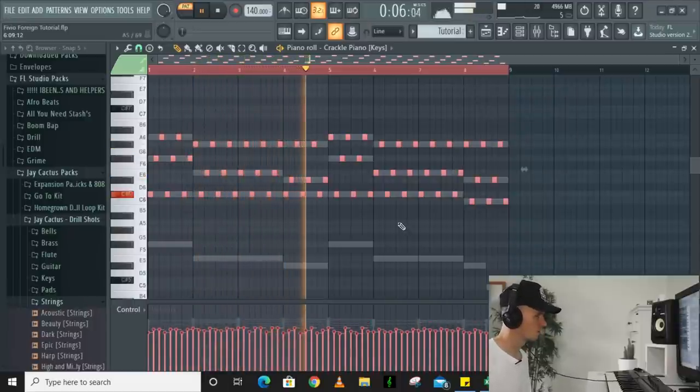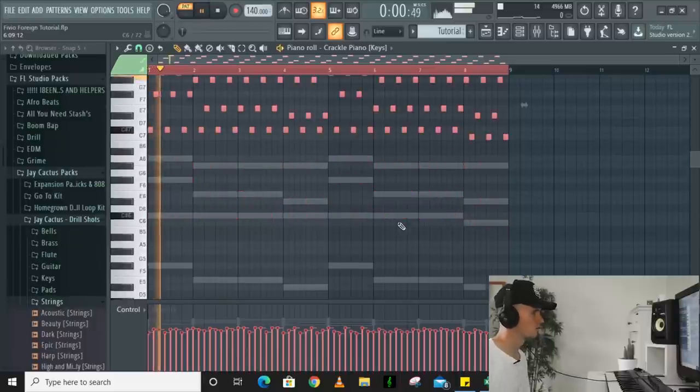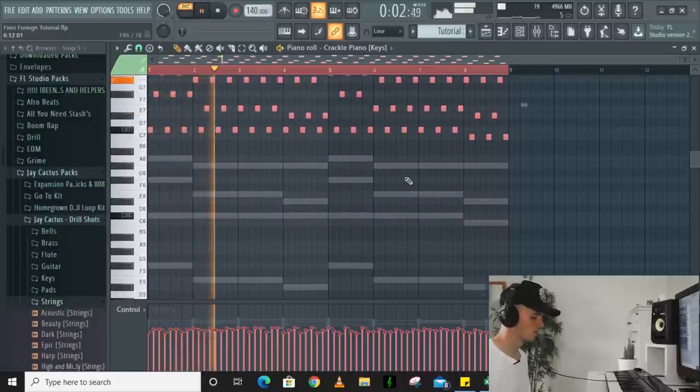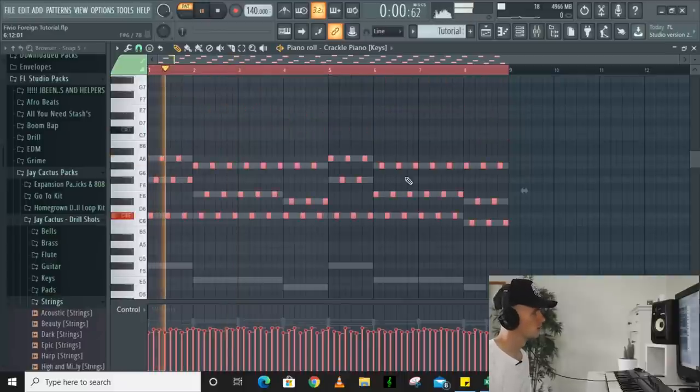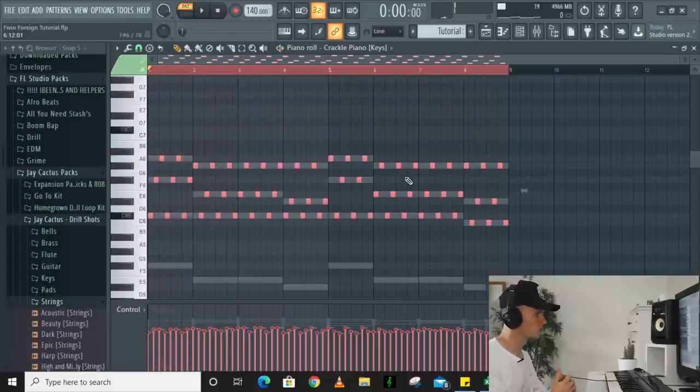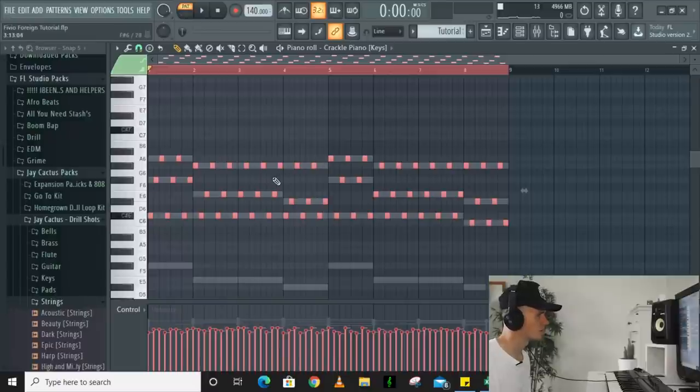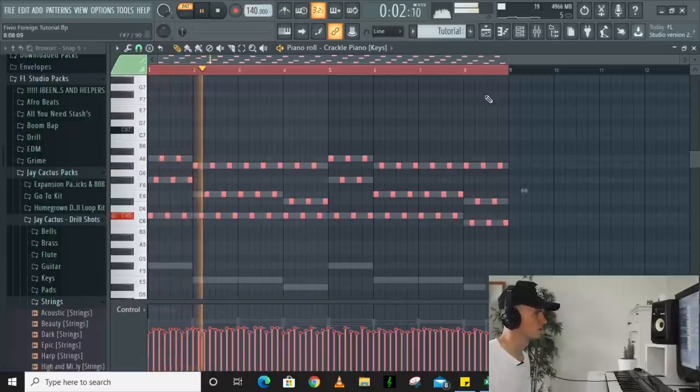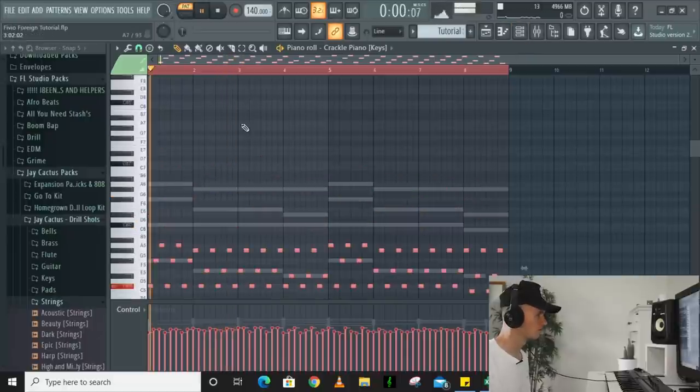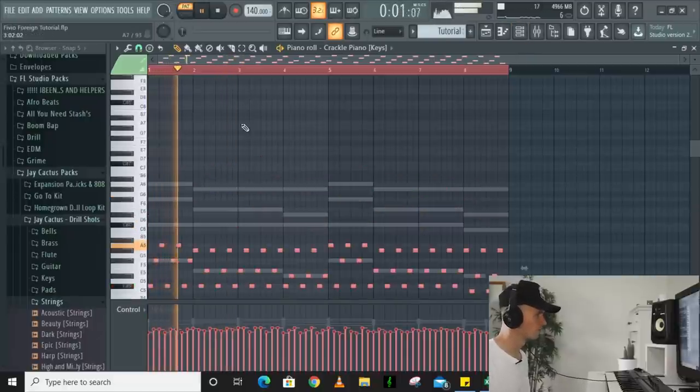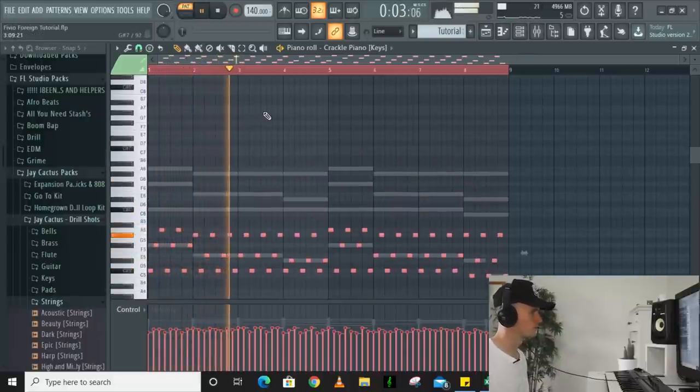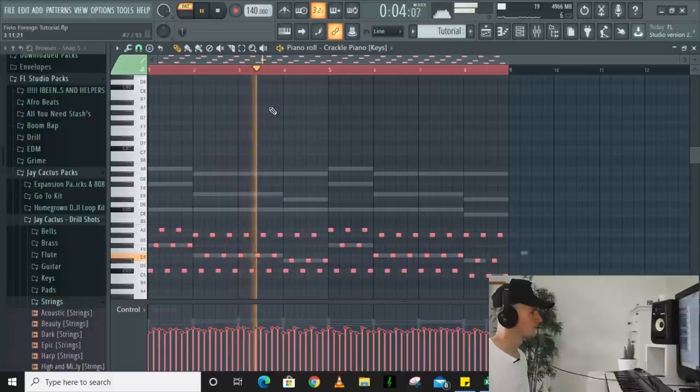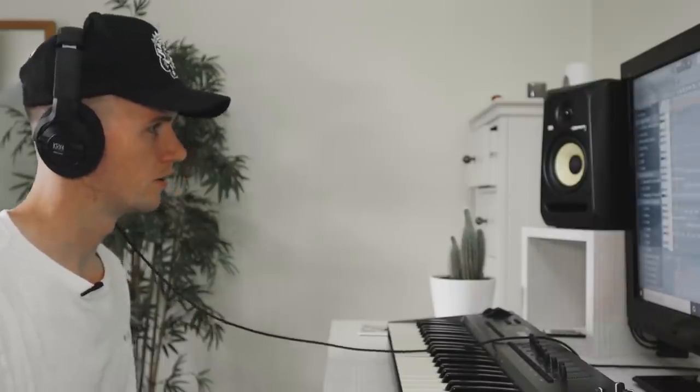Bring them down, maybe bring them up an octave just to see how it sounds. So I might bring the strings back up and then have the piano here because I think the piano sounds better in this area. In fact I like it better with the piano down here.